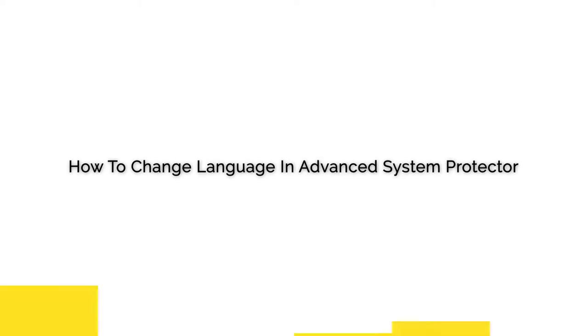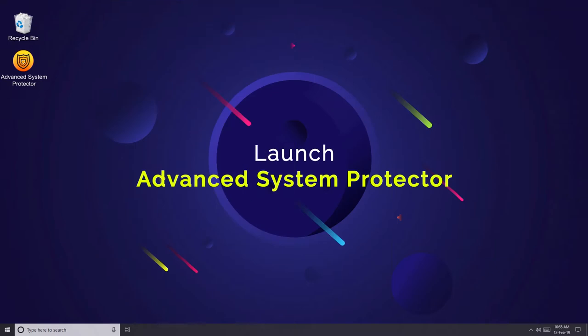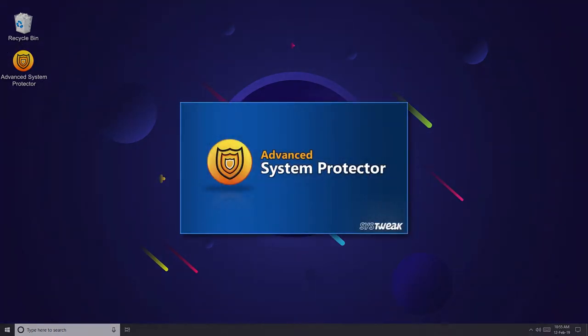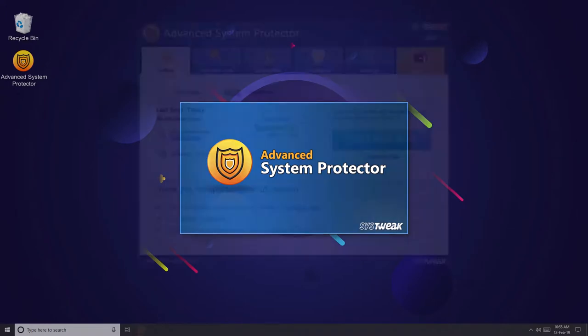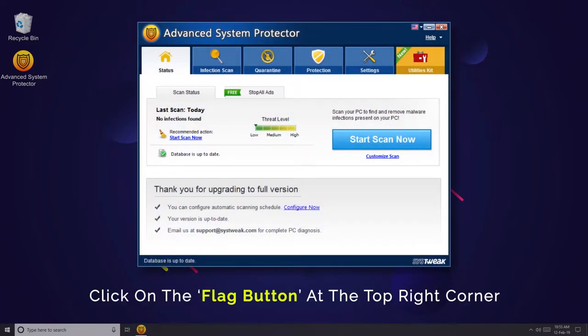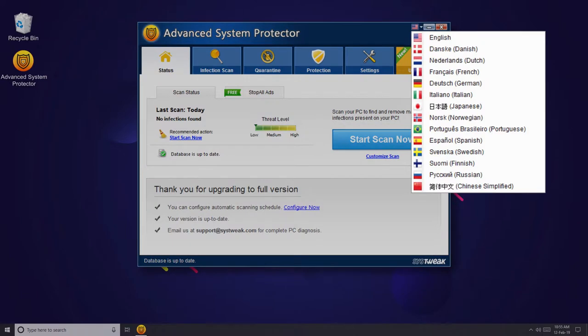Changing language settings in Advanced System Protector is extremely simple. First, launch Advanced System Protector. Then on the main window, click on the flag button at the top right.